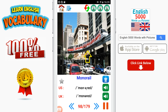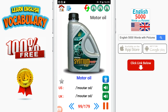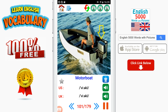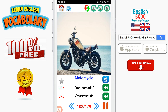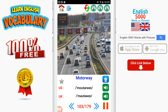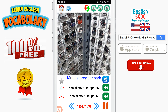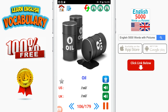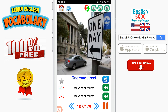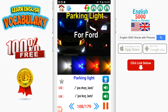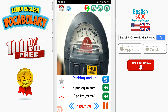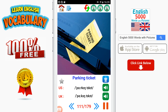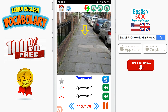Monorail. Motor oil. Motorbike. Motorboat. Motorcycle. Motorway. Multistory car park. Odometer. Oils. One-way street. Parking light. Parking meter. Parking space. Parking ticket. Pavement.